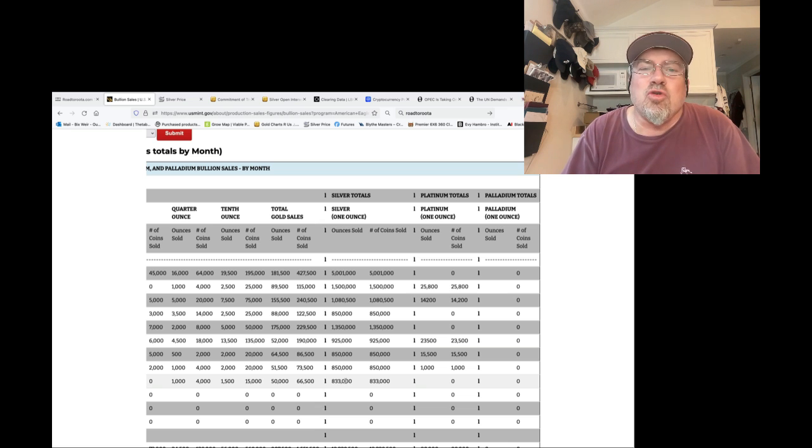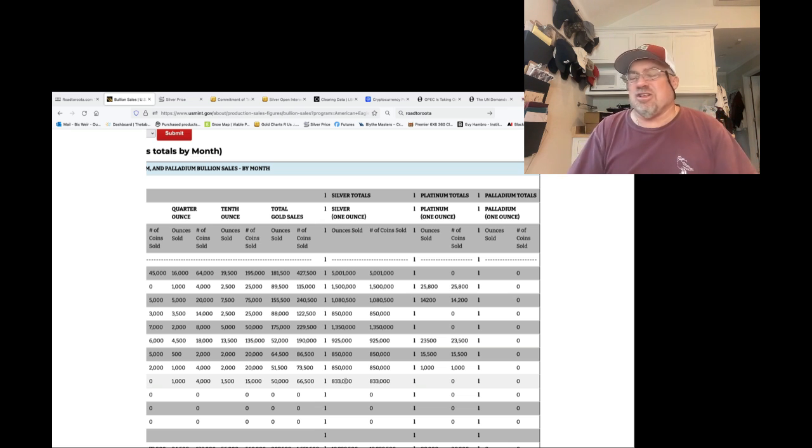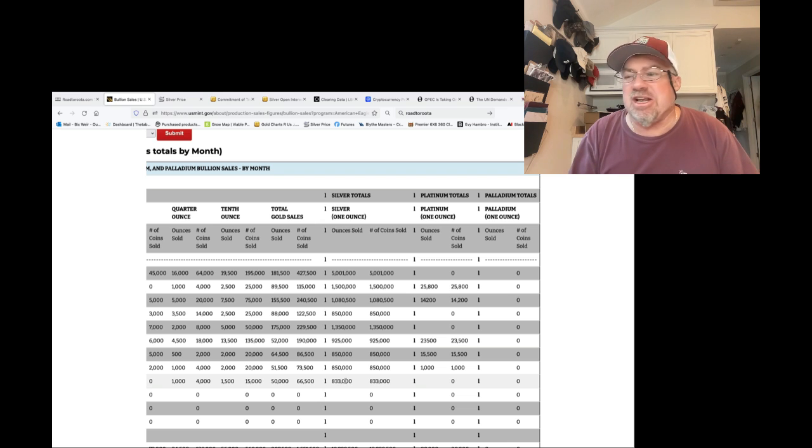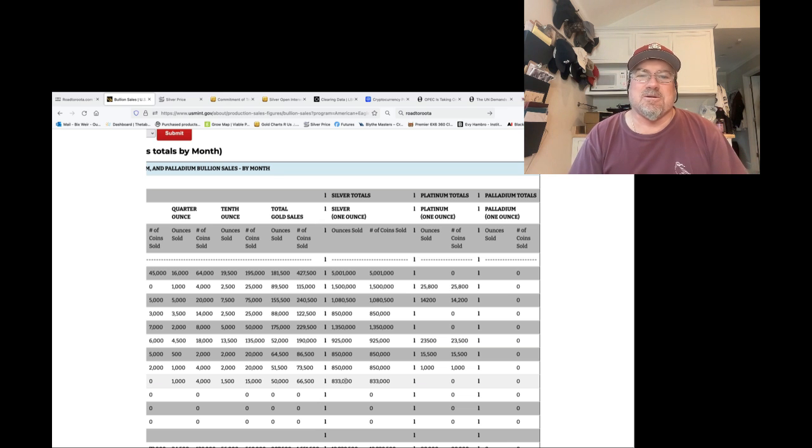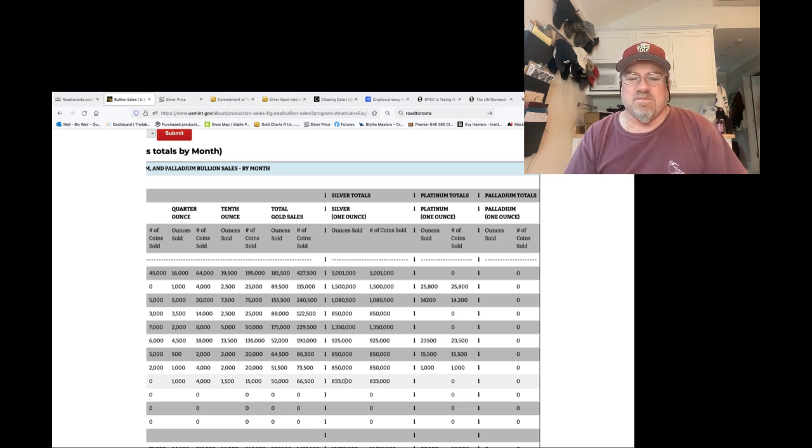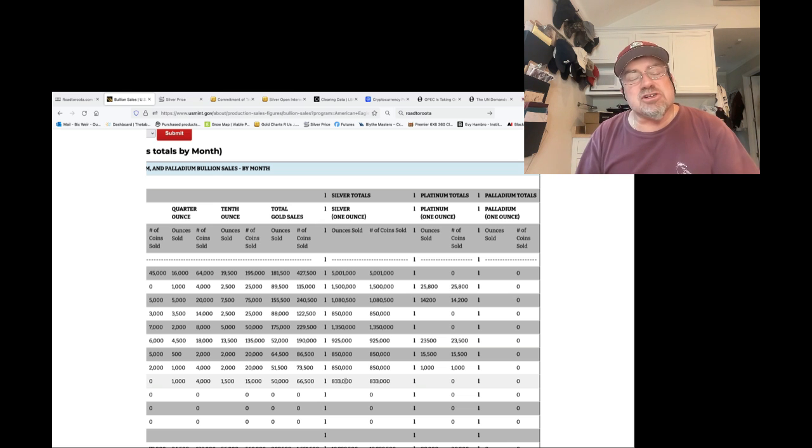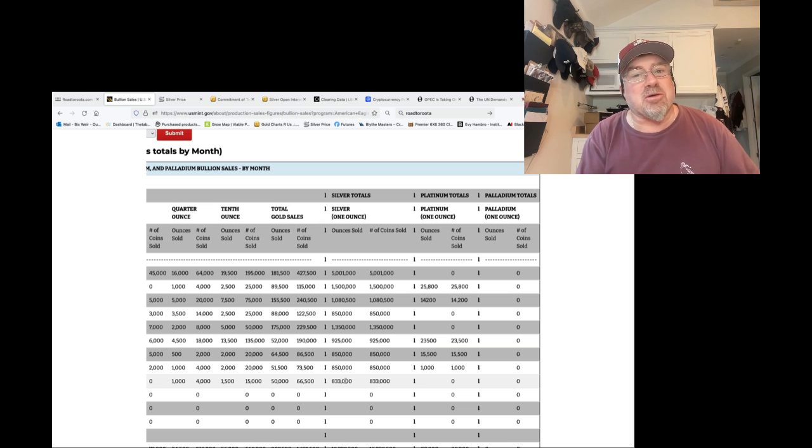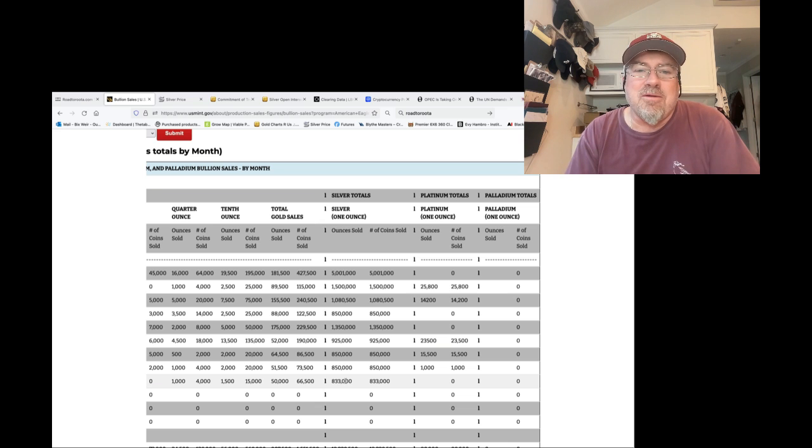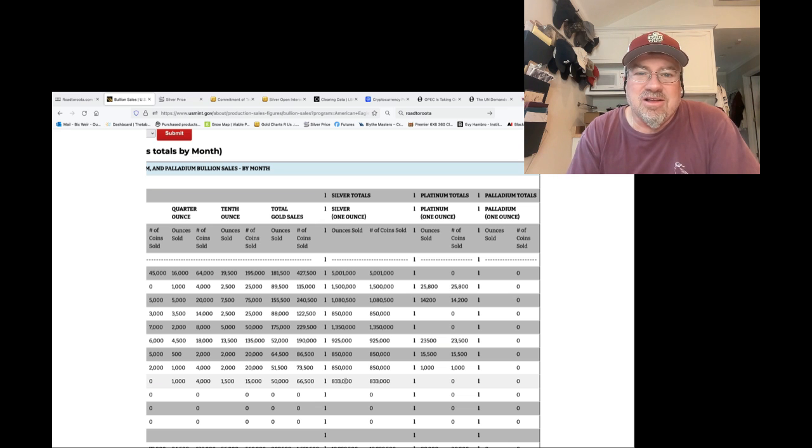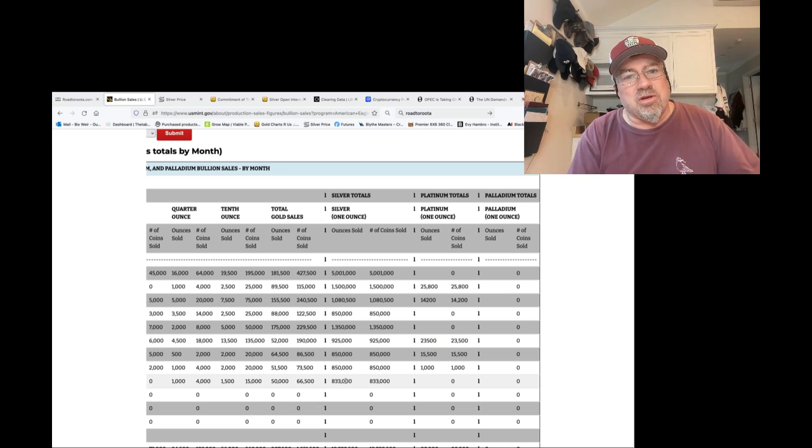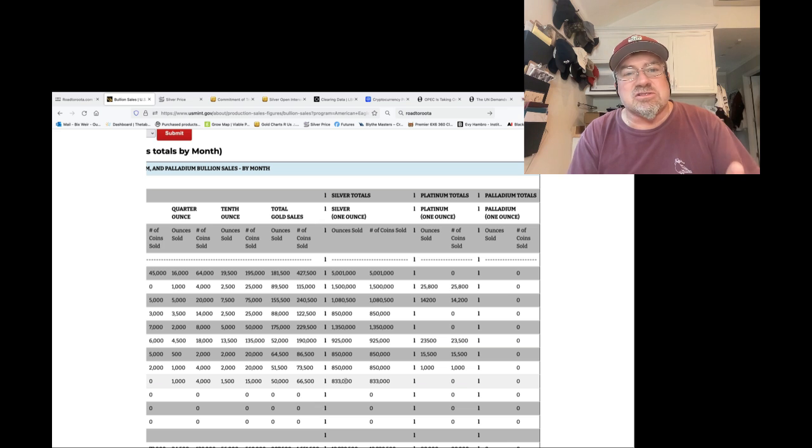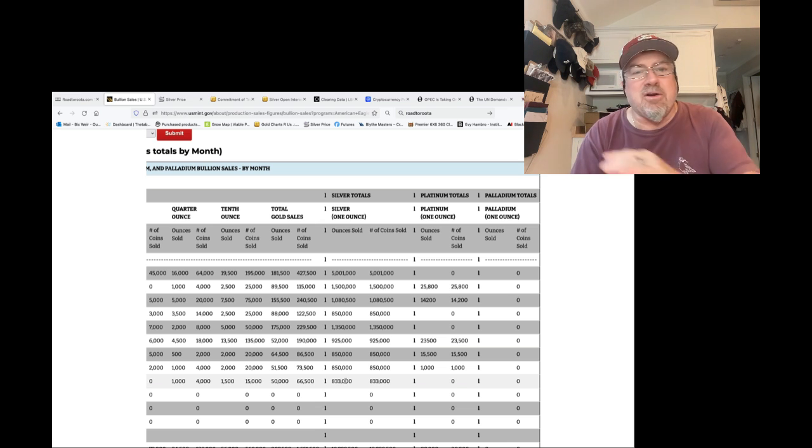This is a fraud. And it is criminal. I'm not going to say it should be criminal. It is criminal. They are required by law to create quantities of silver eagles, not gold. Silver eagles in quantities to meet demand. Period. Exclamation point.